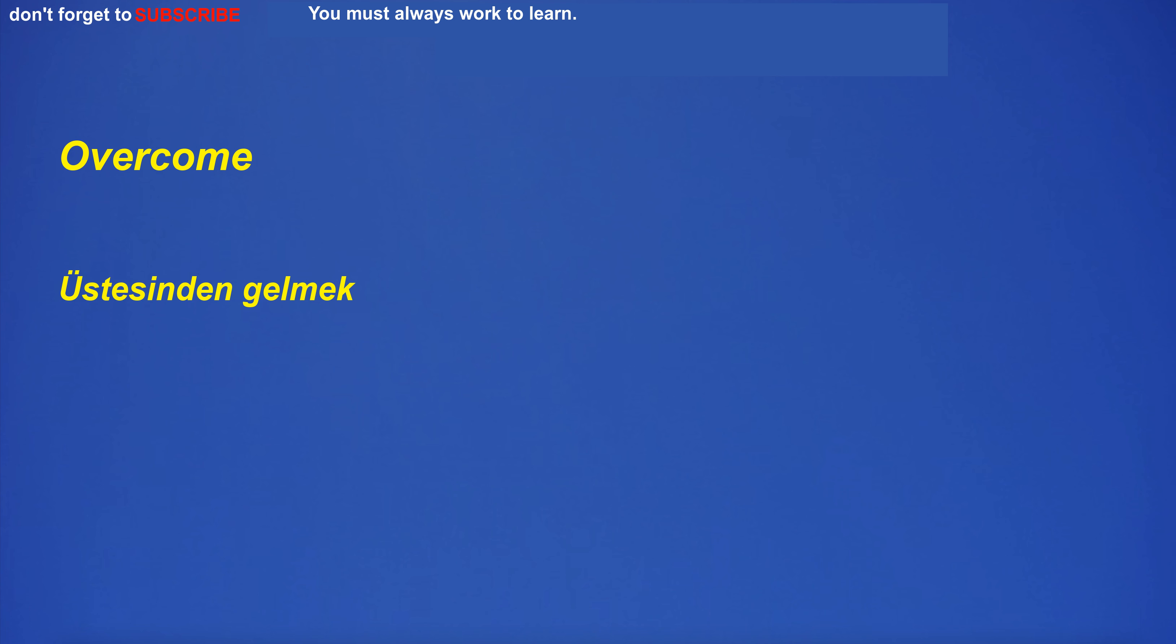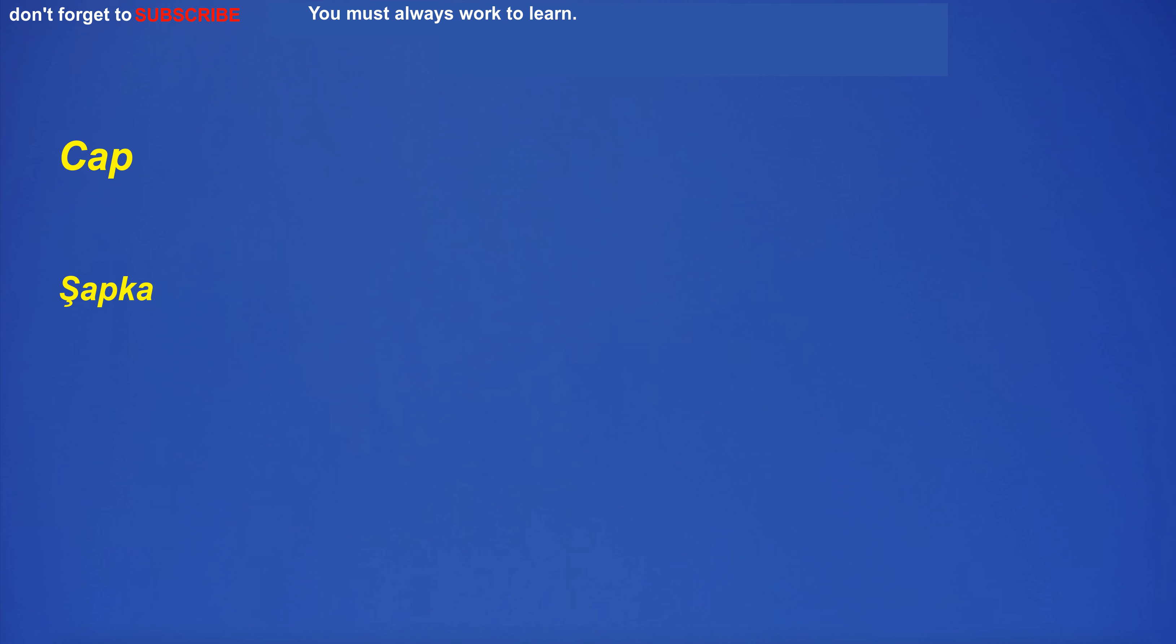Living room. Salon. Living room. Salon. Overcome. Üstesinden gelmek. Overcome. Üstesinden gelmek. With difficulty. Zorlukla. With difficulty. Zorlukla. Cap. Şapka. Cap. Şapka. Hate. Nefret. Hate. Nefret.